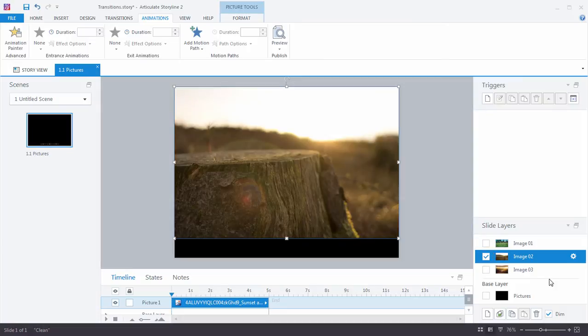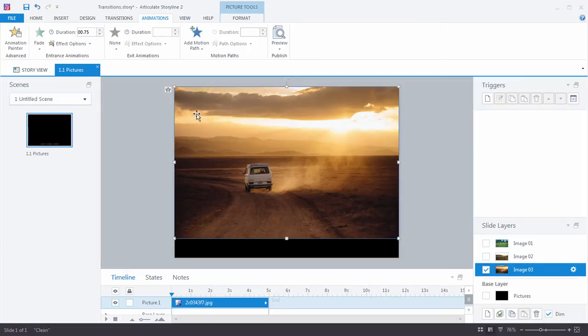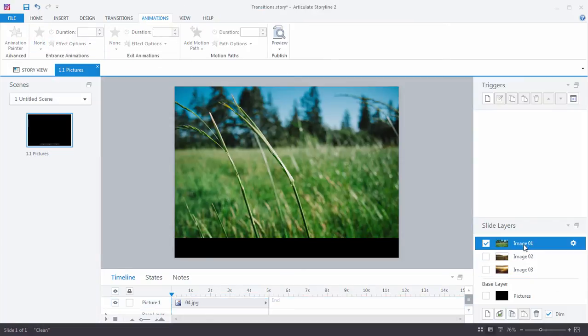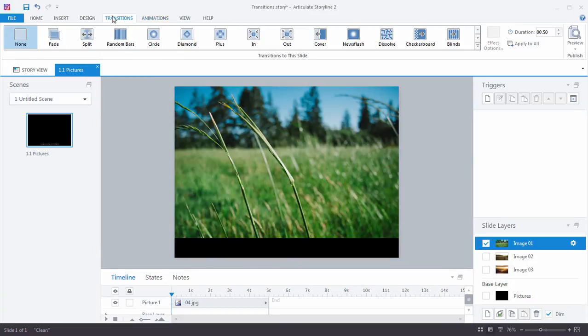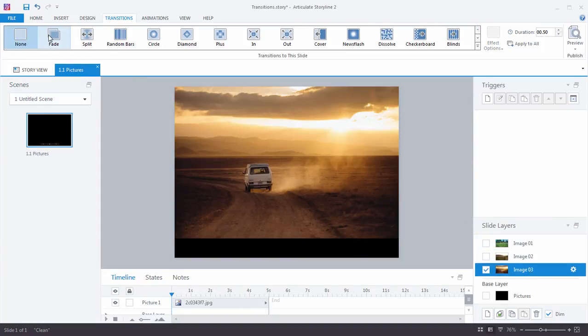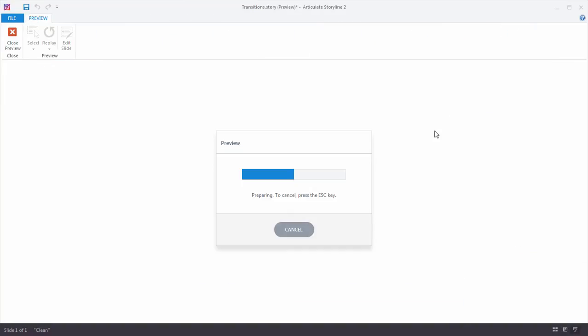So what I'm going to do is I'm going to remove the fades on the images. And instead, I'm going to use slide layer transitions here. So I'm going to select each slide layer and add a layer transition. So what's going to happen is the entire layer is going to transition, not just the image. And watch the difference here.